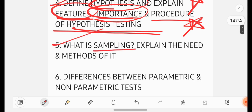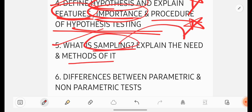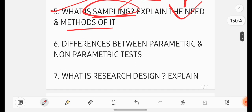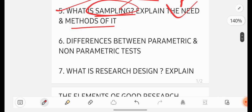What is sampling and need and methods of it? You have to write the definition. Why sampling is important? You have to write. Why it is needed? You have to write. And also for doing the sampling, what is the procedure or what is the method process you have to mention?